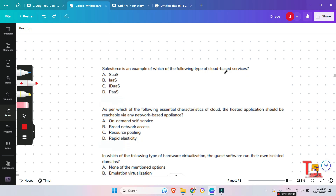Salesforce is an example of which of the following type of cloud-based service: SaaS, IaaS, IDaaS, or PaaS? Option A is the correct answer — SaaS, Software as a Service.